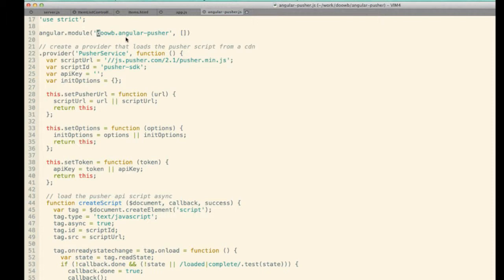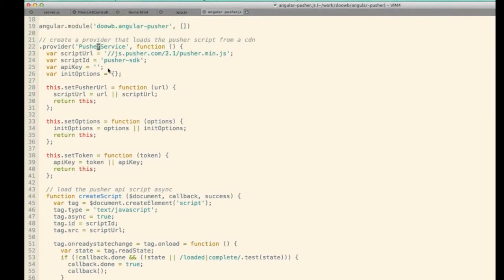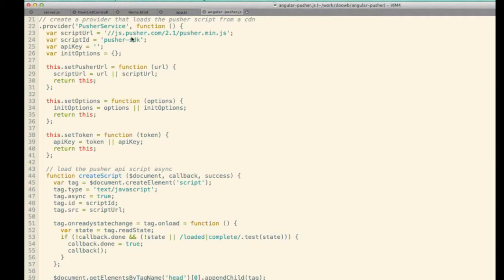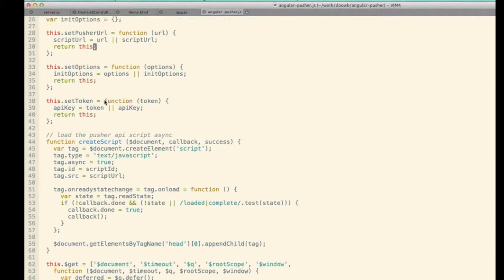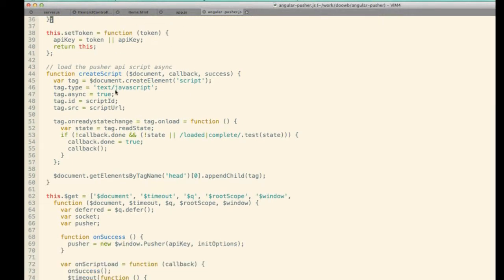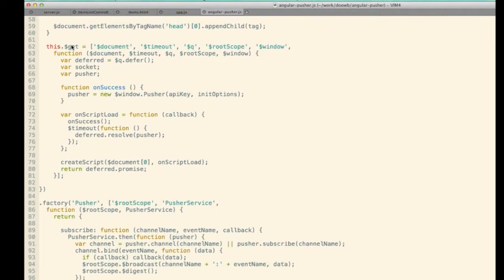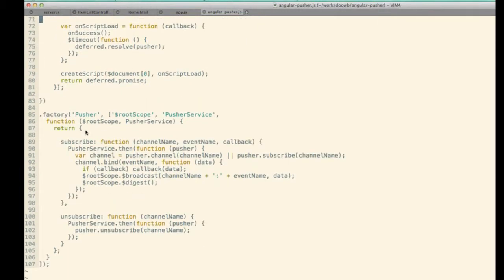There's a provider set up, and all it does is set up a way to pull in a default Pusher API onto the client side so you don't have to manually drop it into your page. You can also set up a different URL to get a newer version of the API. Then inside the dollar-get, after the script is loaded, it initializes a new Pusher object, and using promises we can later subscribe to different events on the Pusher service.